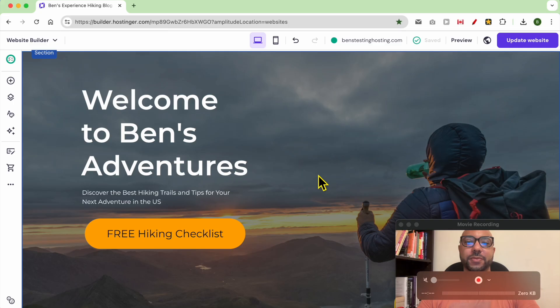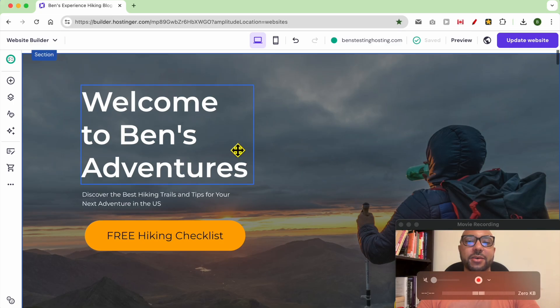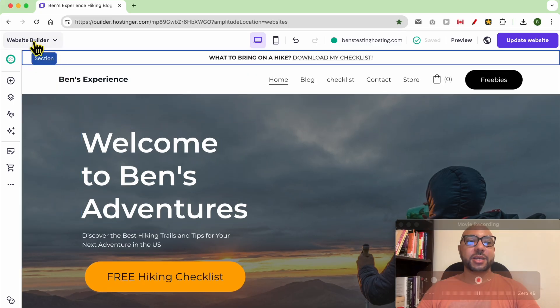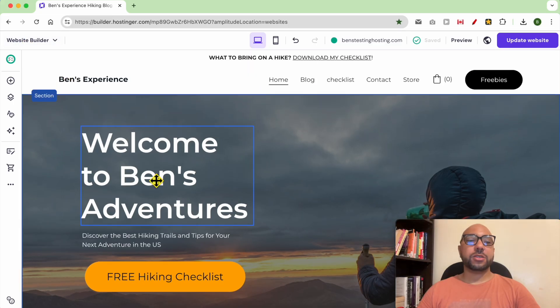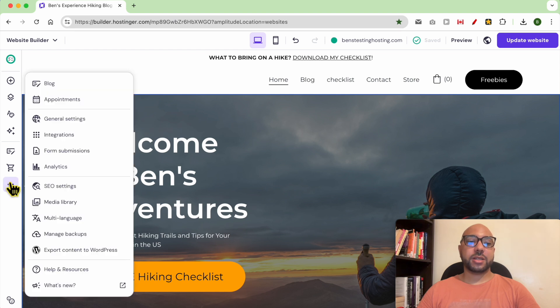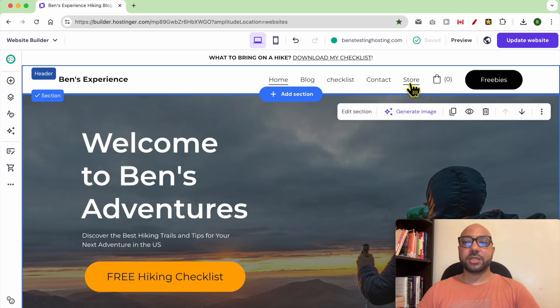Hey everyone, welcome to Ben's Experience. In this video I will show you how to add recommended products in Hostinger website builder. I am now inside my website builder. First, you need to have an activated store on your website.